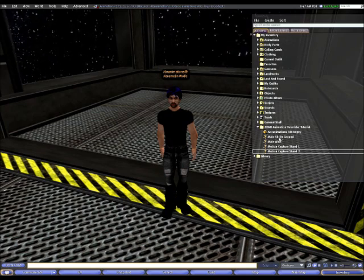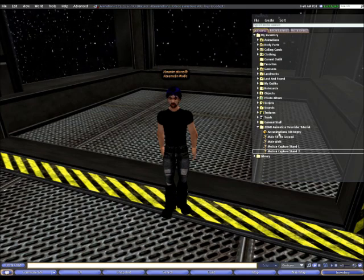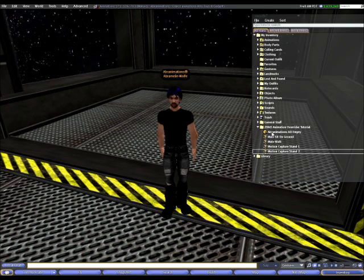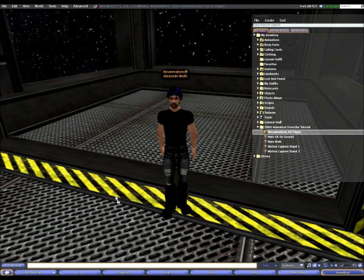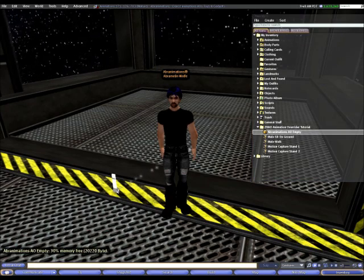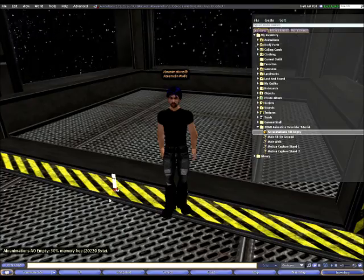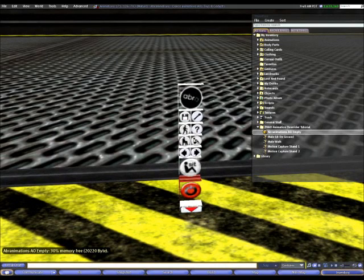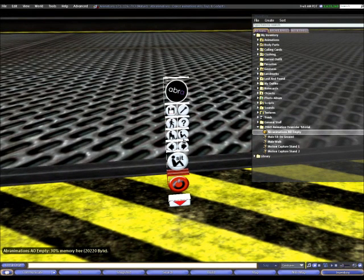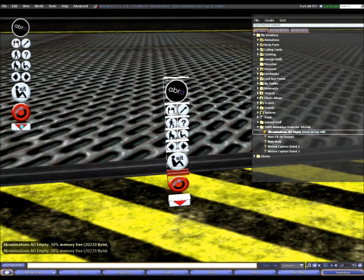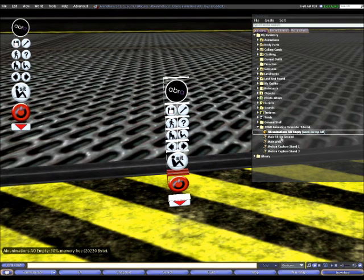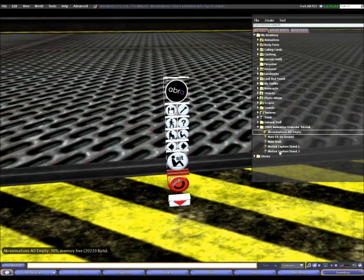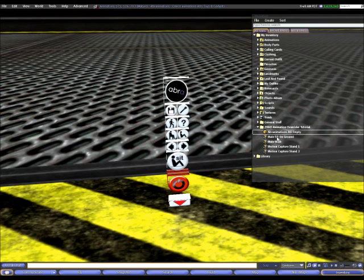The first thing I need to do is put the animations inside the animation overrider. To do this, I will drop the animation overrider on the ground. It's very important that you drop it on the ground and edit it from there rather than try to attach it to your avatar like this, because basically you can only put full permissions animations inside an animation overrider while it's attached to your avatar. The animations I have here are full permissions because I created them myself. If you are buying animations from a store in Second Life though, it's very unlikely that you'll get full permissions animations. Usually they will tend to be copy, modify, no transfer or perhaps no copy, modify and no transfer.